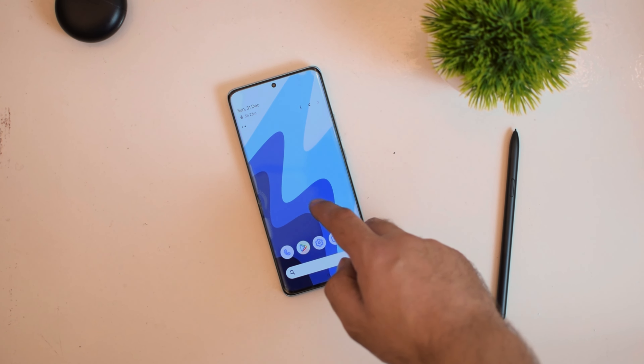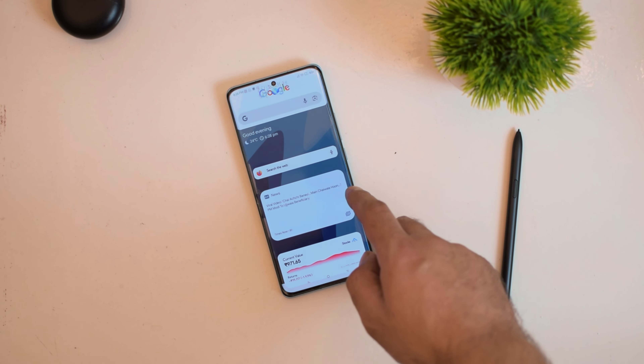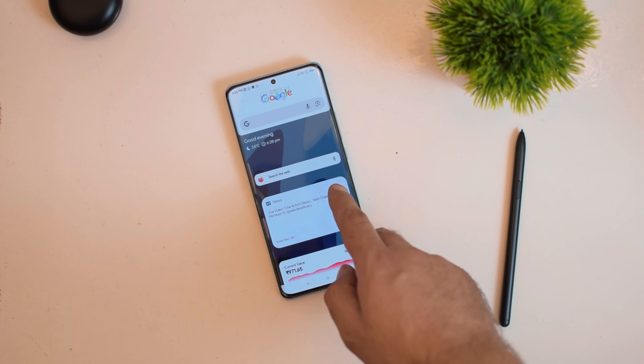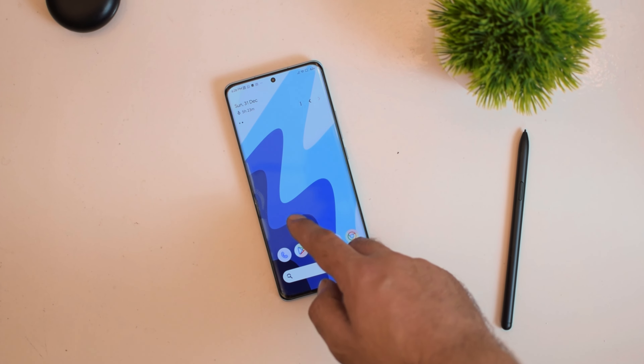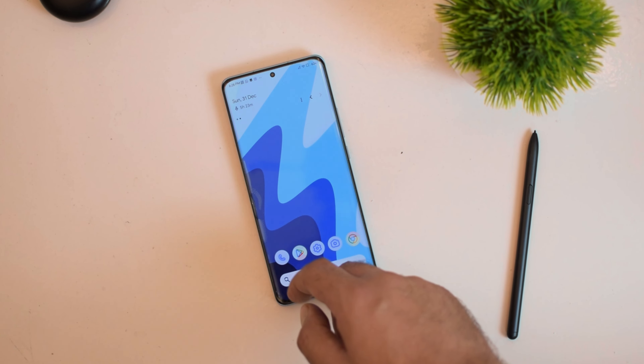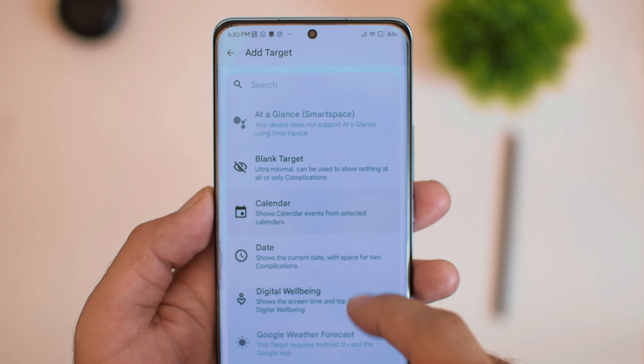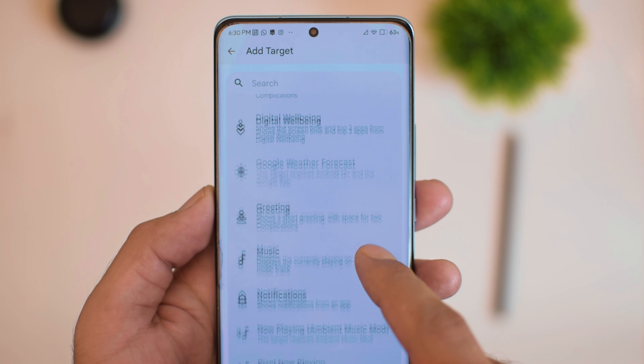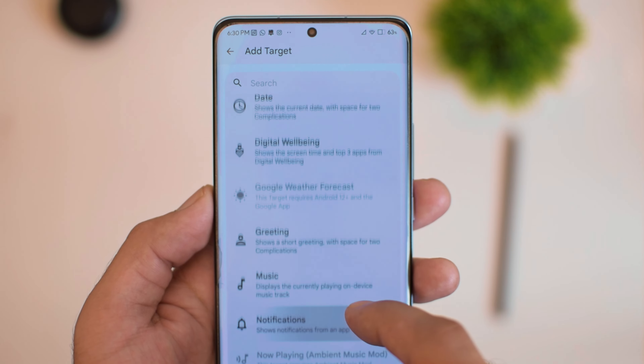If you are using Lawnchair Launcher or Nova Launcher, you should be able to replace your Google feed with Smart Spacer. But it does get laggy sometimes, so please make sure to keep an eye on permissions like background restrictions and auto start. I will also share a link to an article in the video description that is going to be very helpful in understanding this application better.